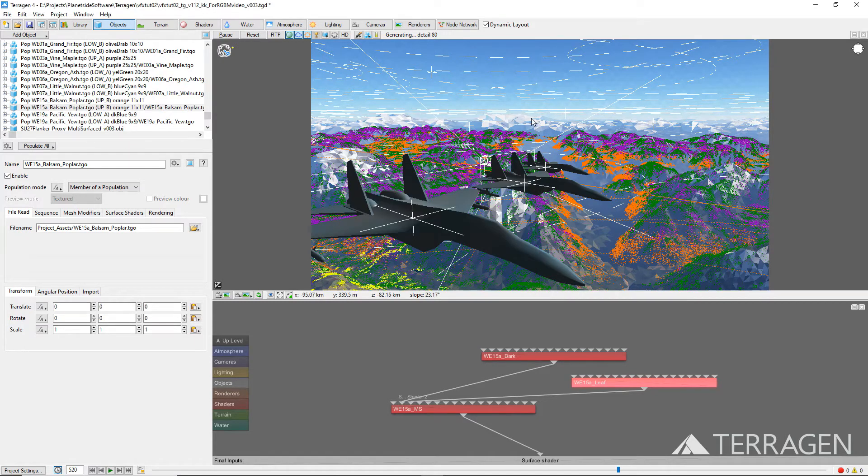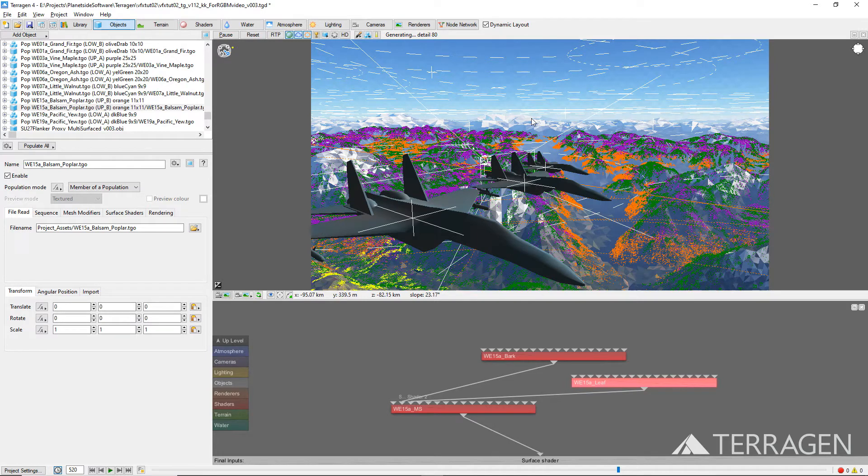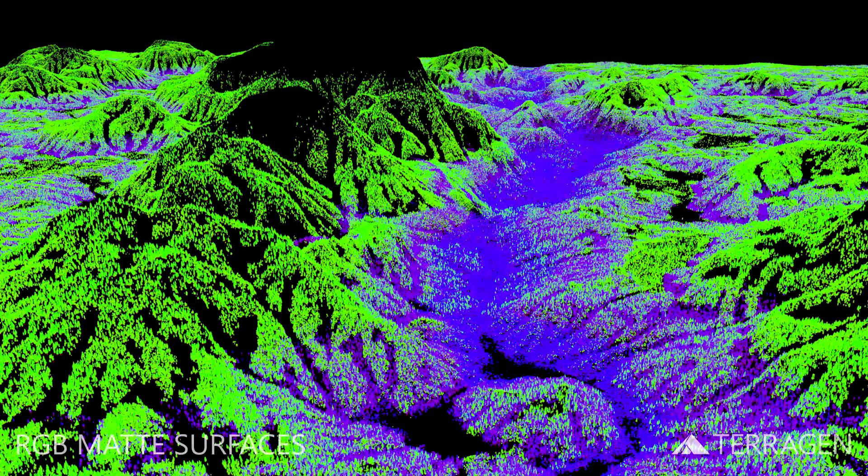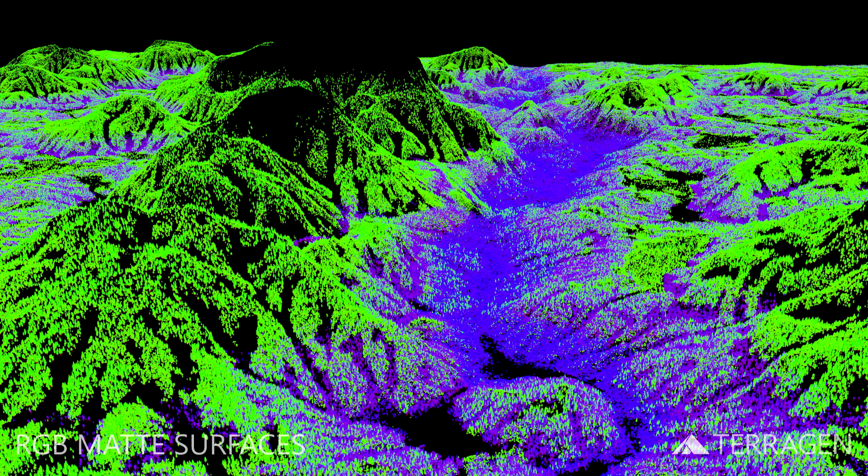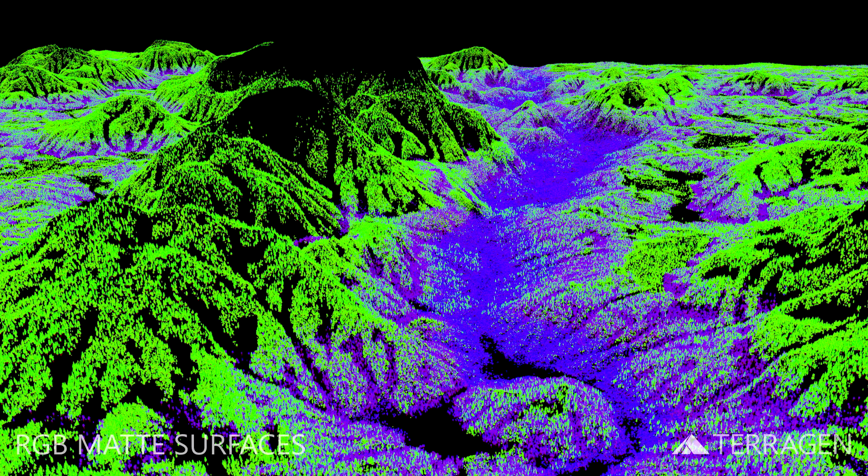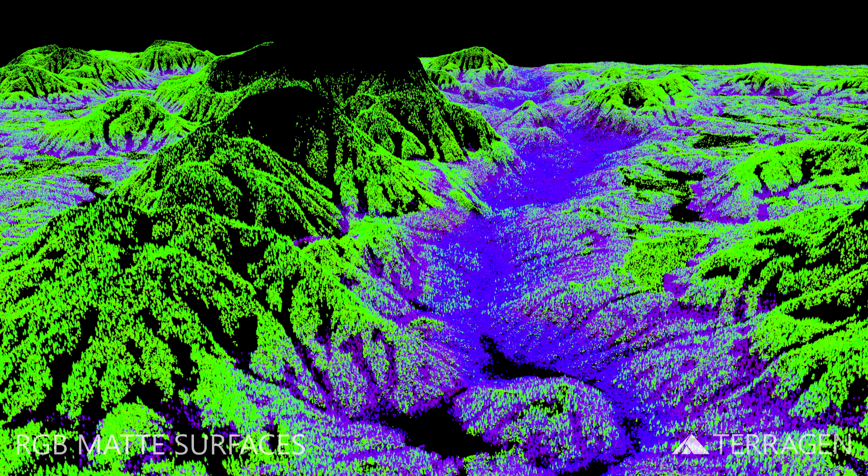Now we need to repeat this process for the remaining tree populations in the shot. Remember that the leaves of the evergreen trees are assigned to the green channel, while the leaves of the deciduous trees are assigned to the blue channel. Here's a render of all the populations in our shot with the RGB matte surface settings. As you can see, each of the red, green, and blue channels of the RGB matte images store the visual data that we've assigned to it. And as a side note, it doesn't matter which color channel stores which data.